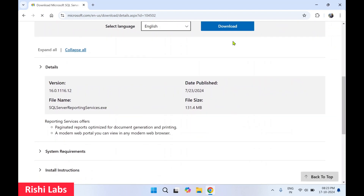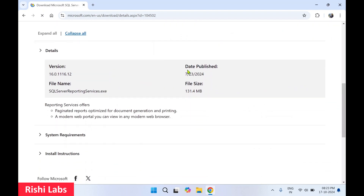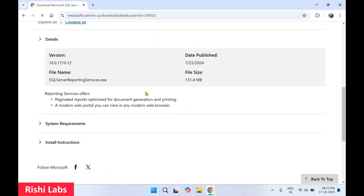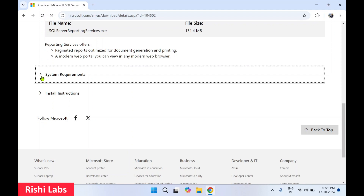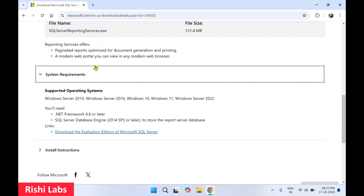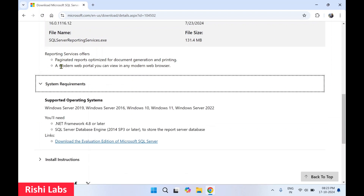Before pressing the download button, check the version and the date published. You can also check the file size and the system requirements. The service provides the feature to develop paginated reports which are optimized for document generation and printing.